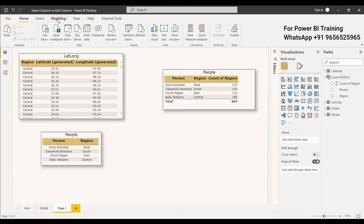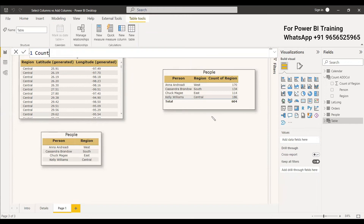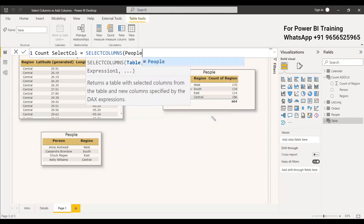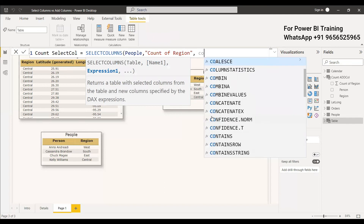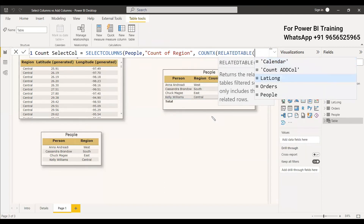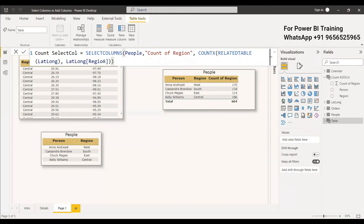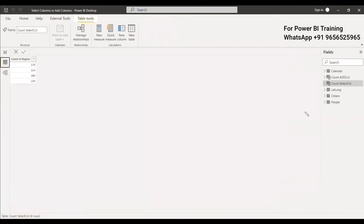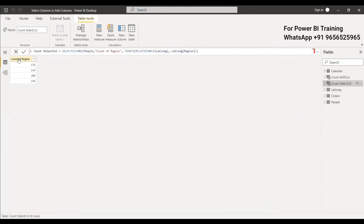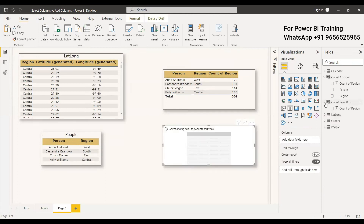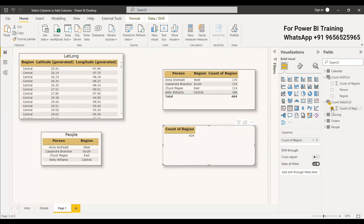Now let's look at SELECTCOLUMNS. We create: count_selectcol = SELECTCOLUMNS(People, "Count of Region", COUNTX(RELATEDTABLE(LatLong), LatLong[Region])). This is exactly the same syntax as ADDCOLUMNS. Going to the data view and selecting the count_selectcol table, you can see we got only the Count of Region column — just one column in that table.